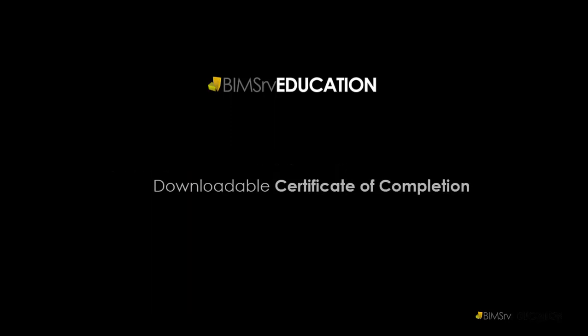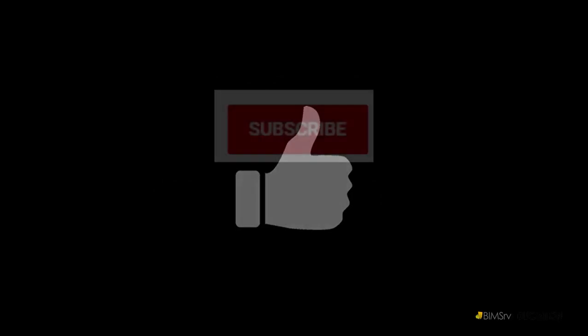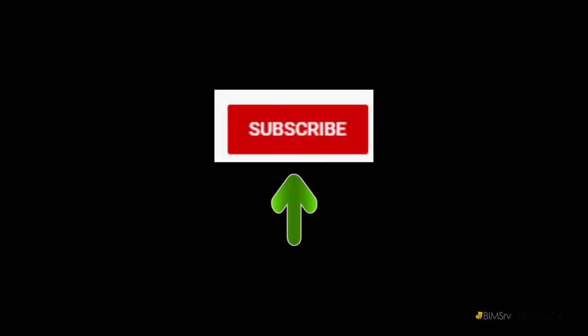On completing the course, you get a downloadable certificate of completion. If you like this video, give it a thumbs up and hit the red subscribe button for new videos every day.